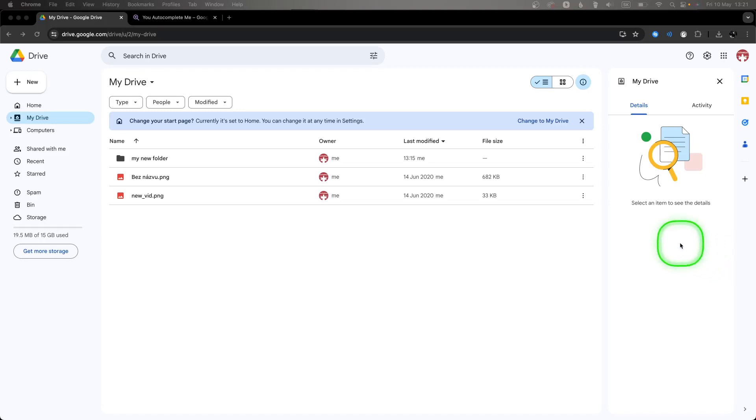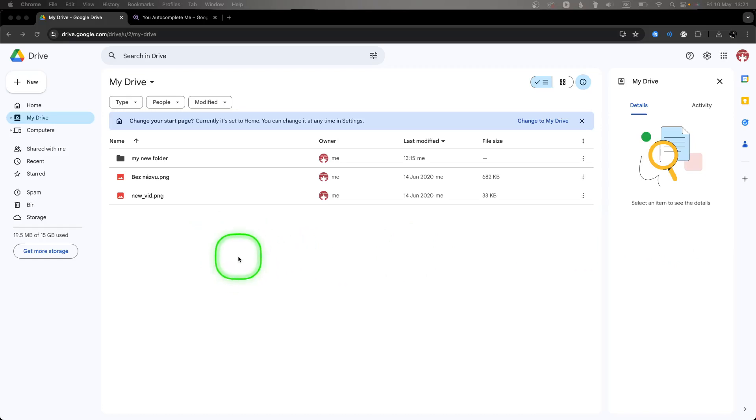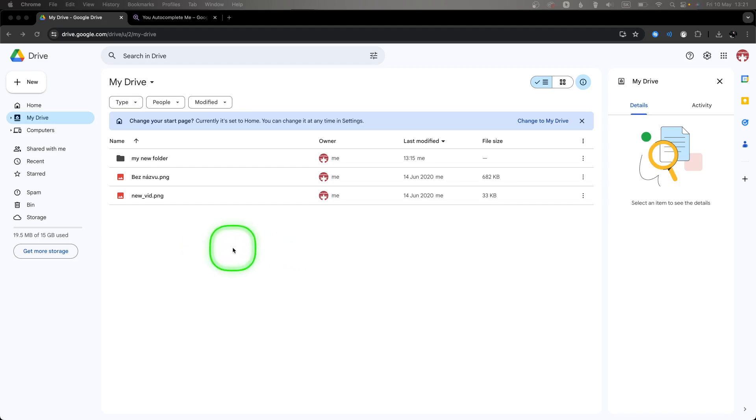Hey guys, my name is Elijah, and in this tutorial I want to show you how to back up your Google Drive, or in other words, how to download everything simply from your Google Drive account.